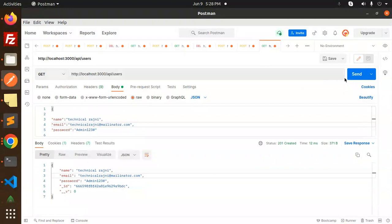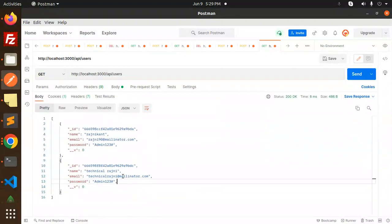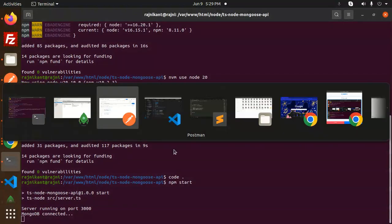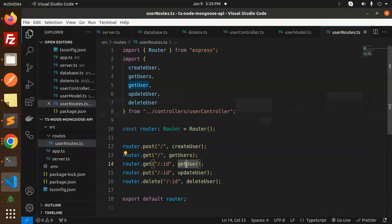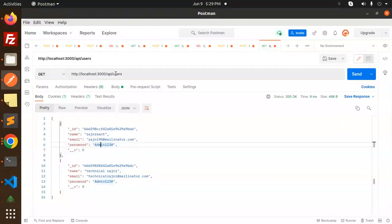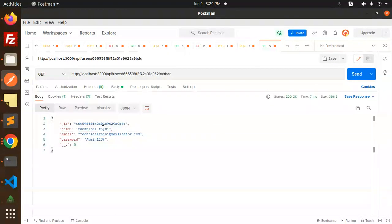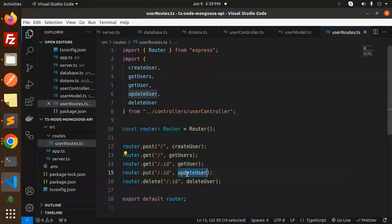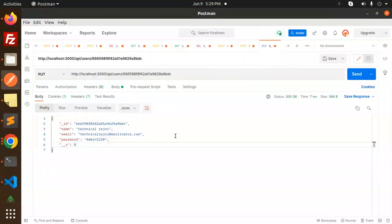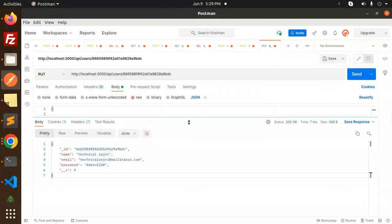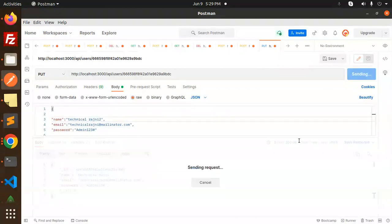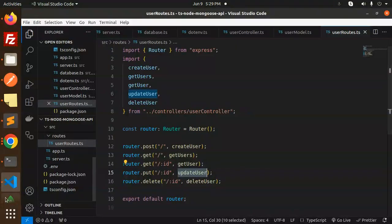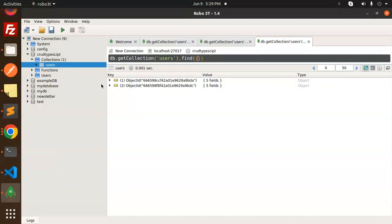Now make a GET request to retrieve all users — we get back 'technical rajni' and 'rajnikant'. Next, test get-by-ID: make a GET request and pass the record's ID in the URL — the record is returned. Then test update: make a PUT request with the ID and update the name to 'technical rajni 2'. Send it, and in MongoDB Compass you can see 'technical rajni 2' has been updated.